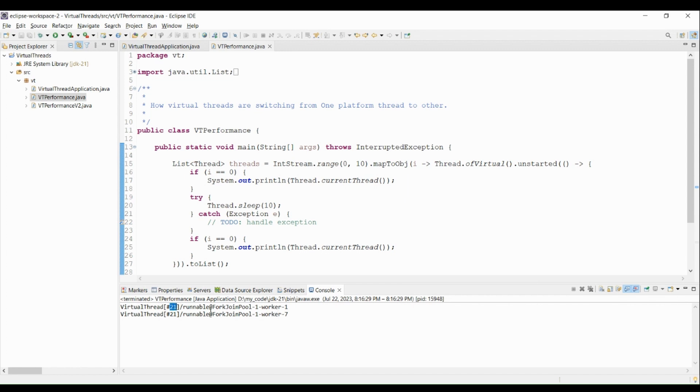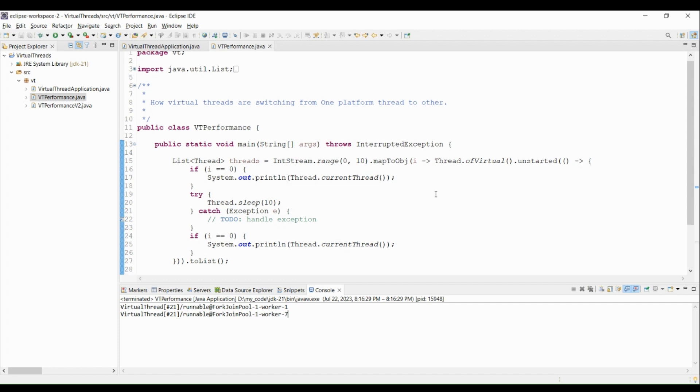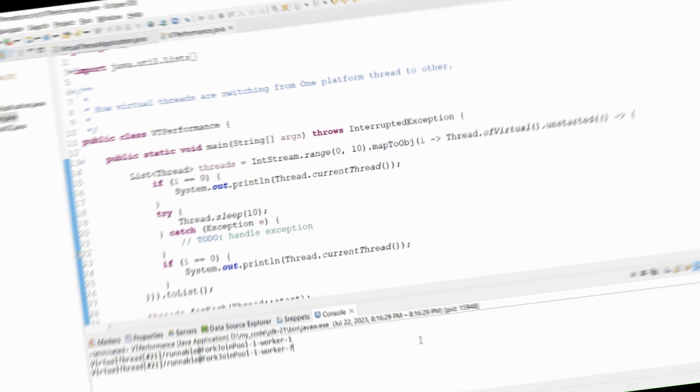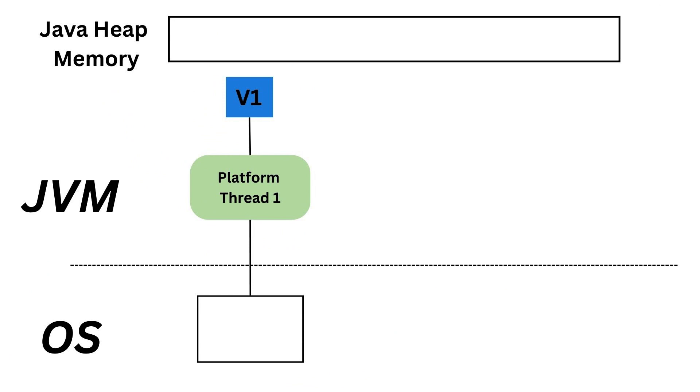The same virtual thread is running first on top of the thread 1 of this fork join pool, and then, when it comes back from sleeping, it is running on top of the thread 7 of this fork join pool. So in fact it could jump from one platform thread to the other. If you do this on your own machine, make sure that you are launching enough virtual threads. Because you will probably not observe that with only one or two threads.